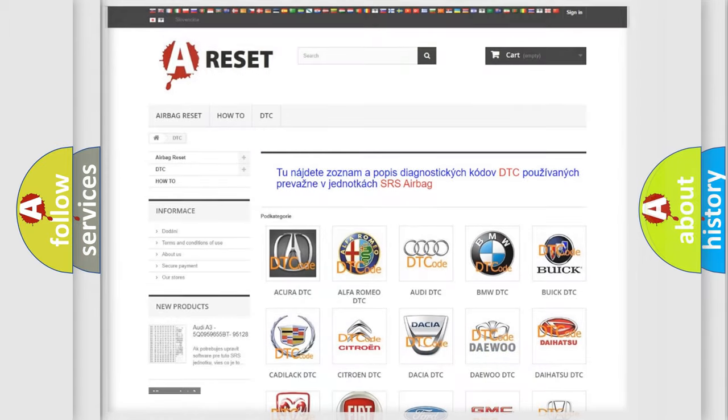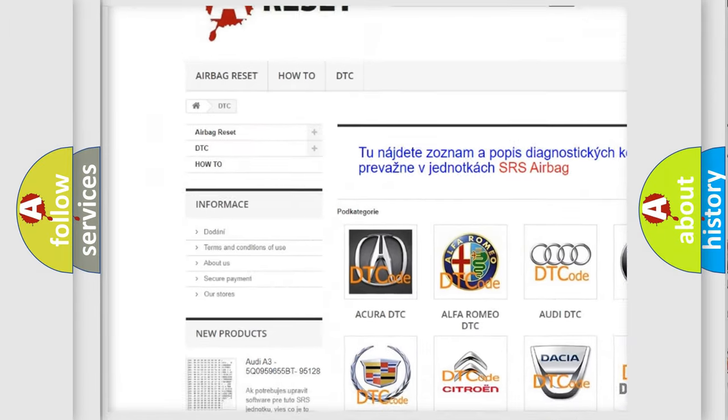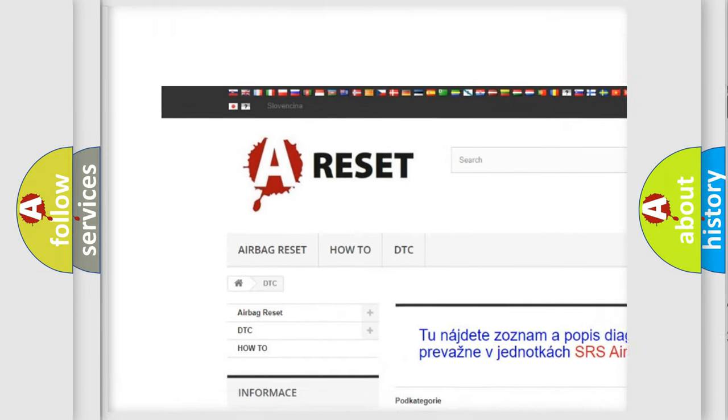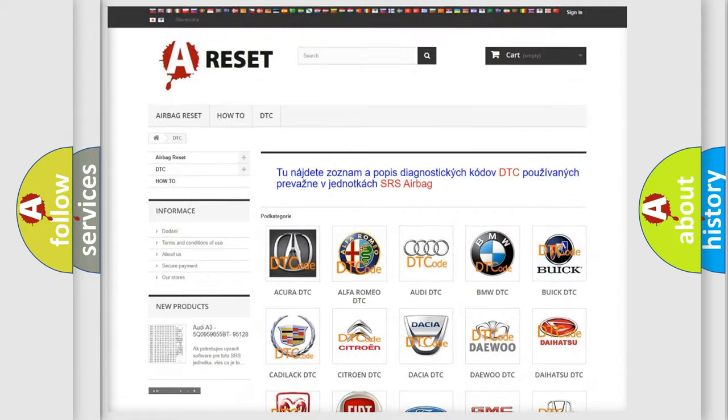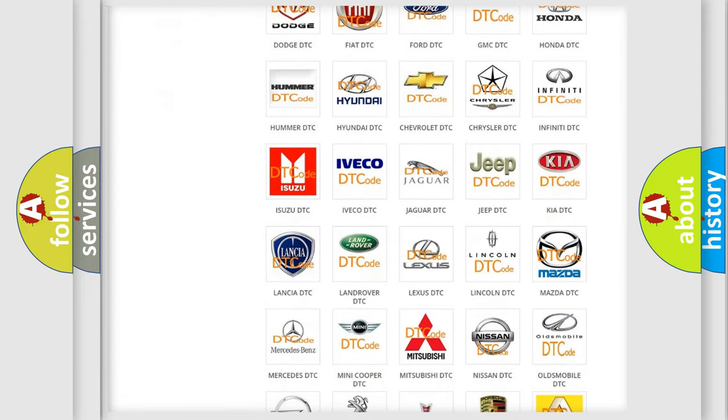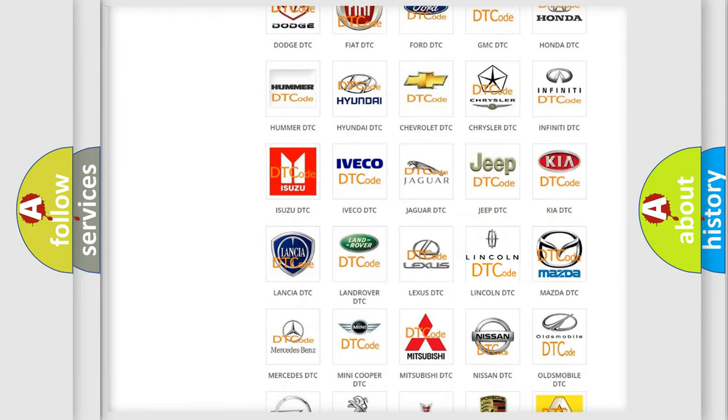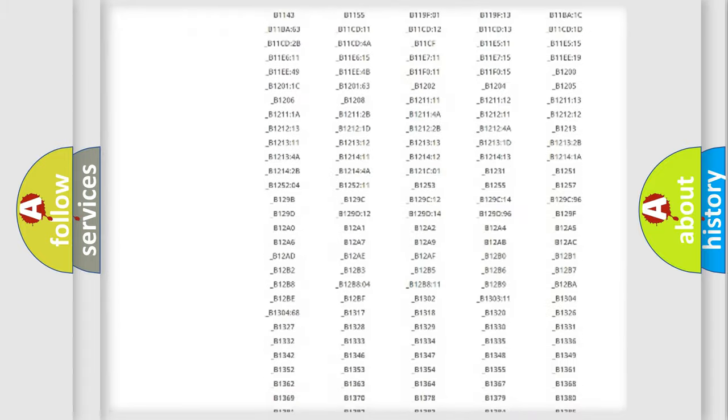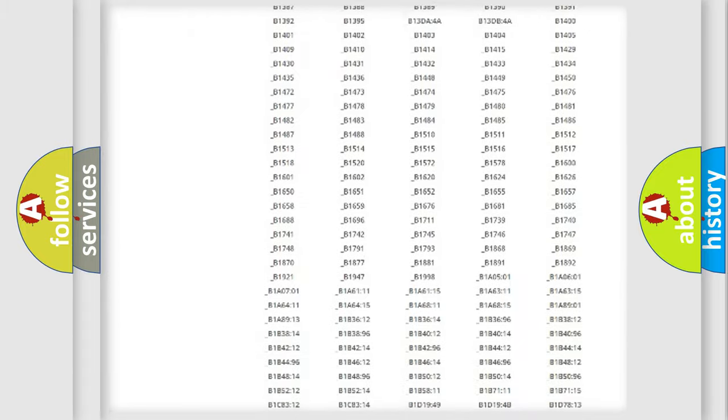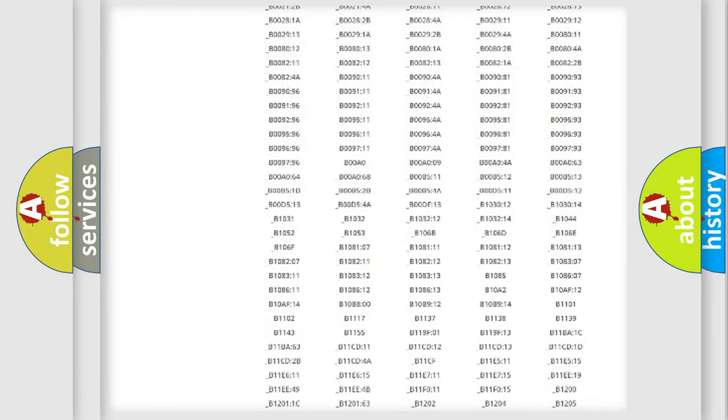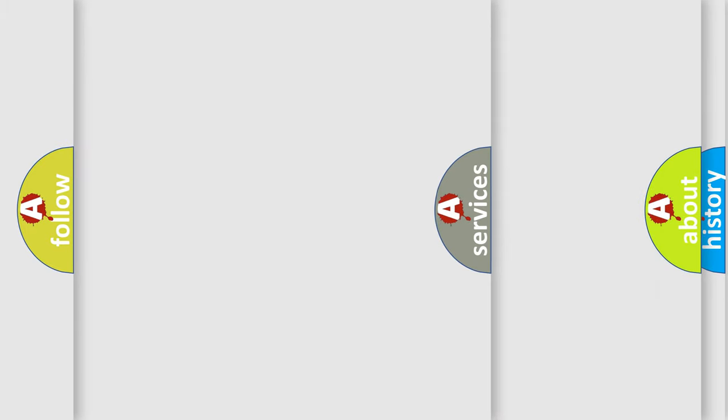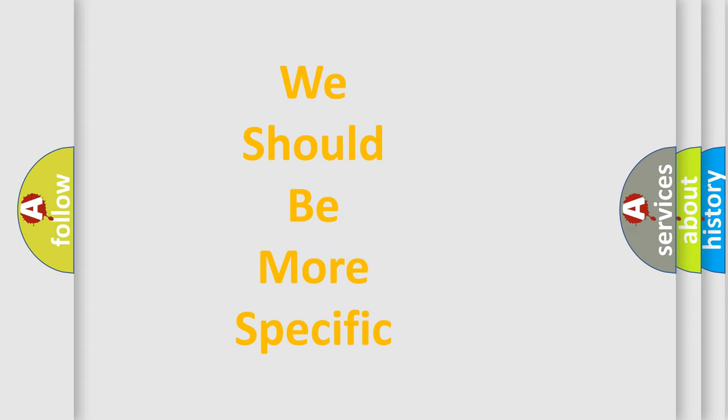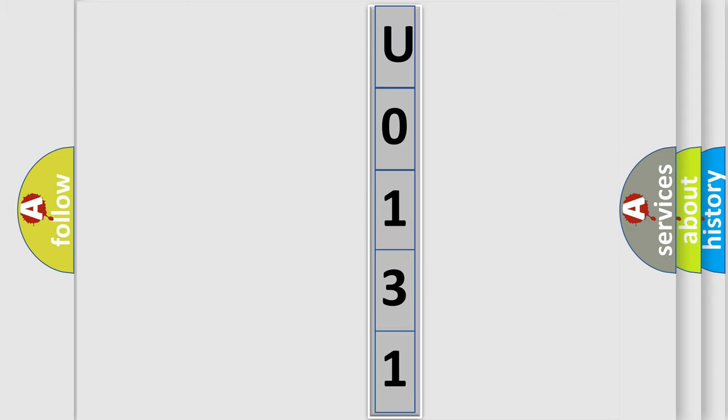Our website airbagreset.sk produces useful videos for you. You do not have to go through the OBD2 protocol anymore to know how to troubleshoot any car breakdown. You will find all the diagnostic codes that can be diagnosed in Lincoln vehicles, and many other useful things. The following demonstration will help you look into the world of software for car control units.